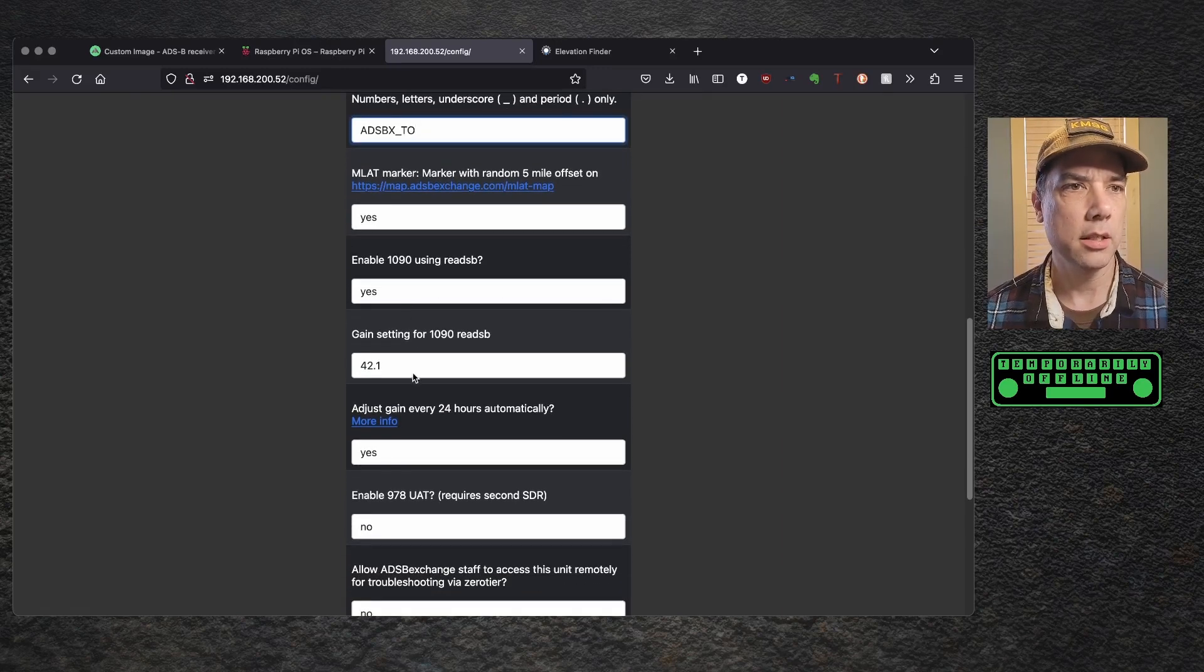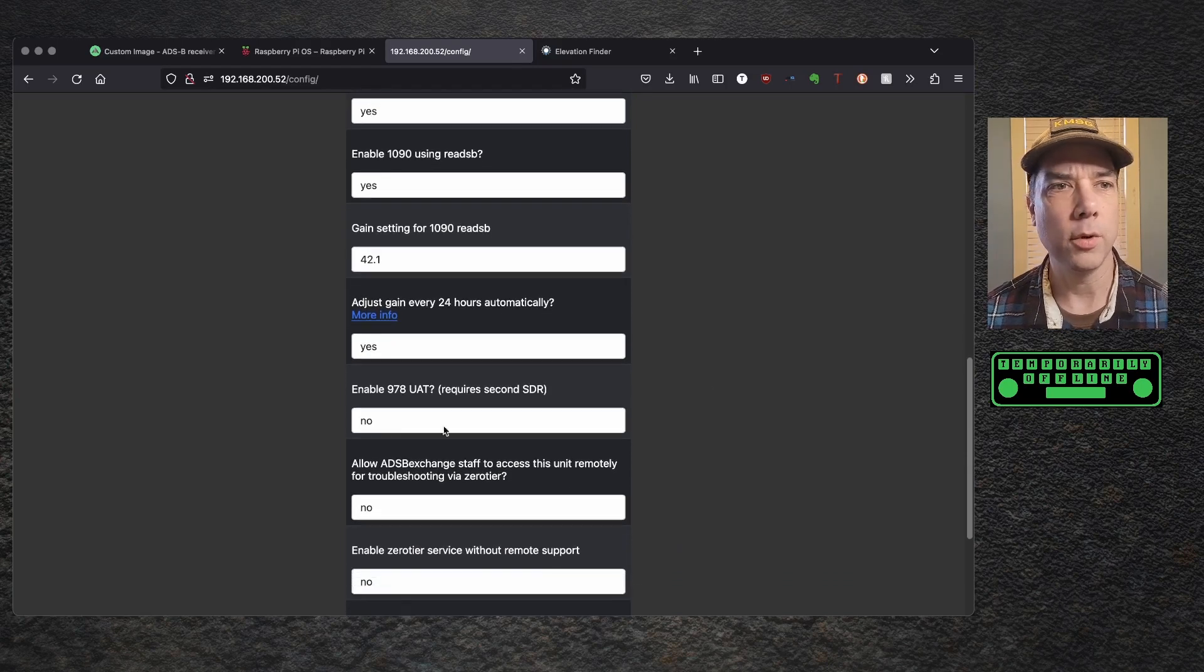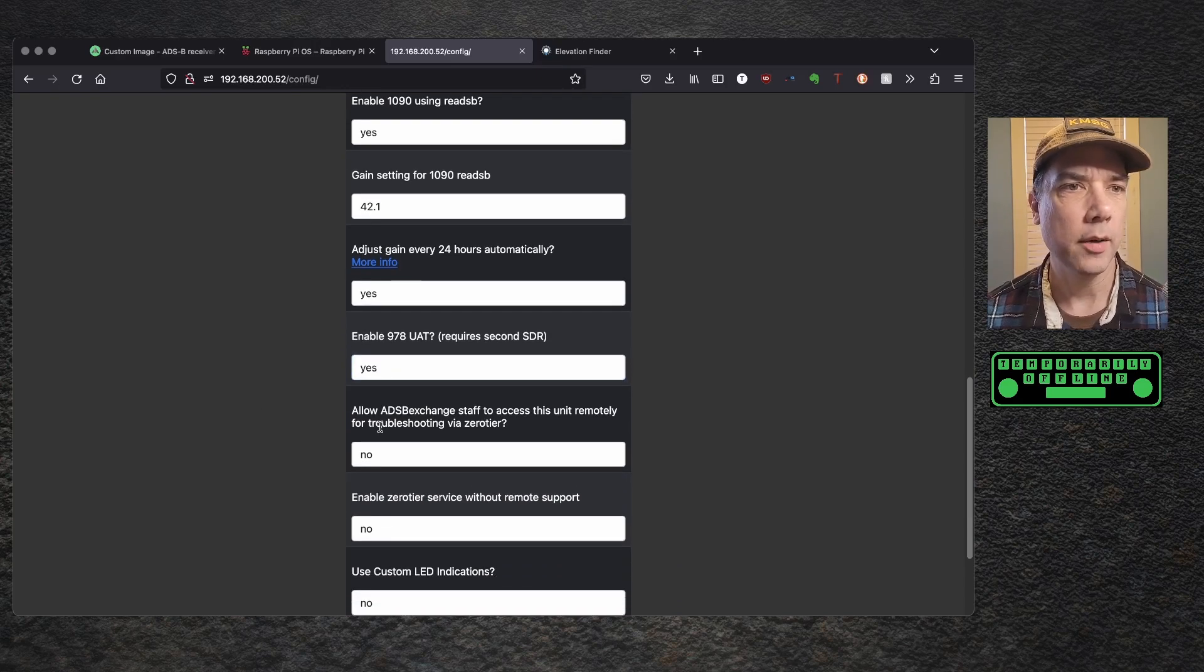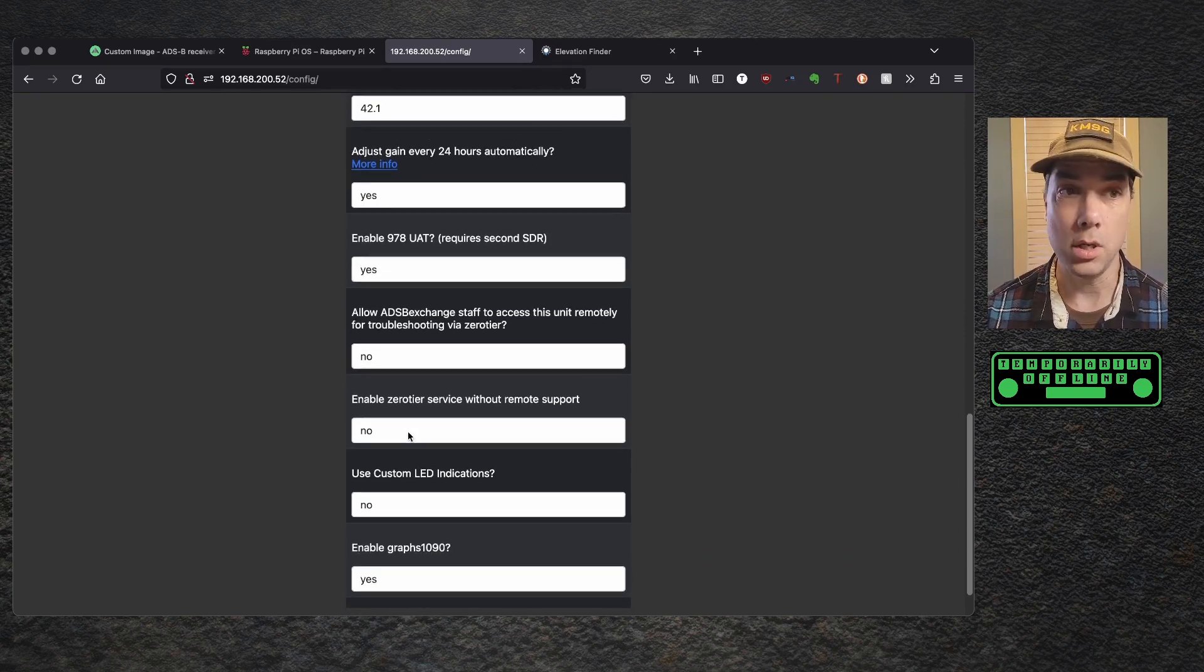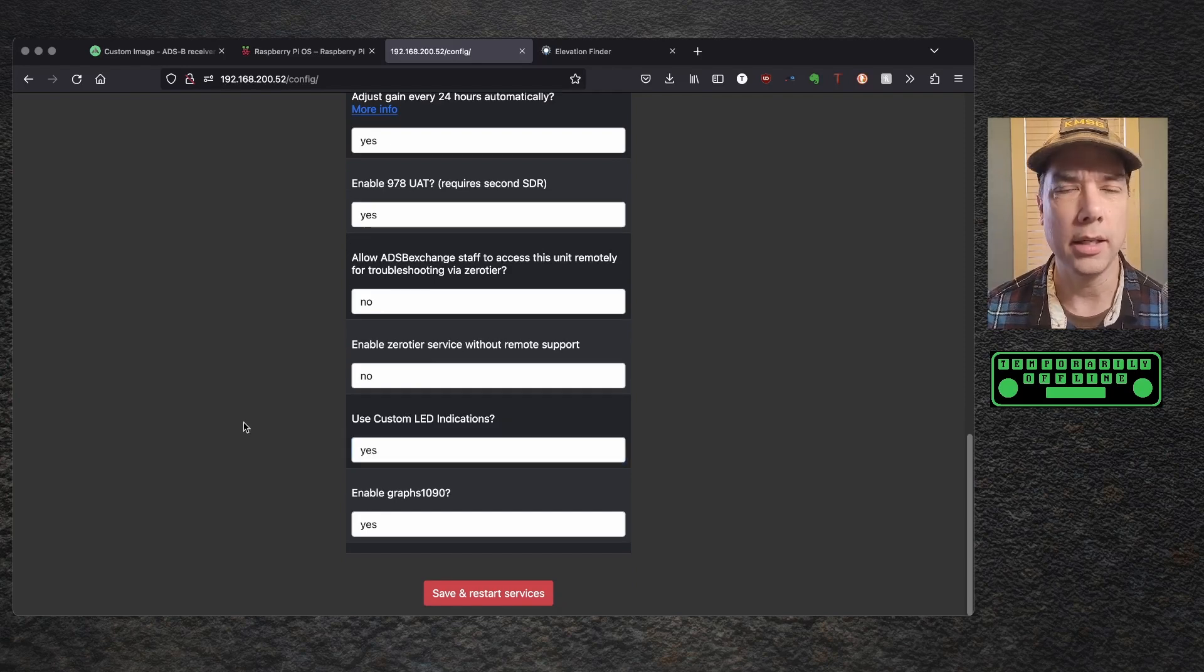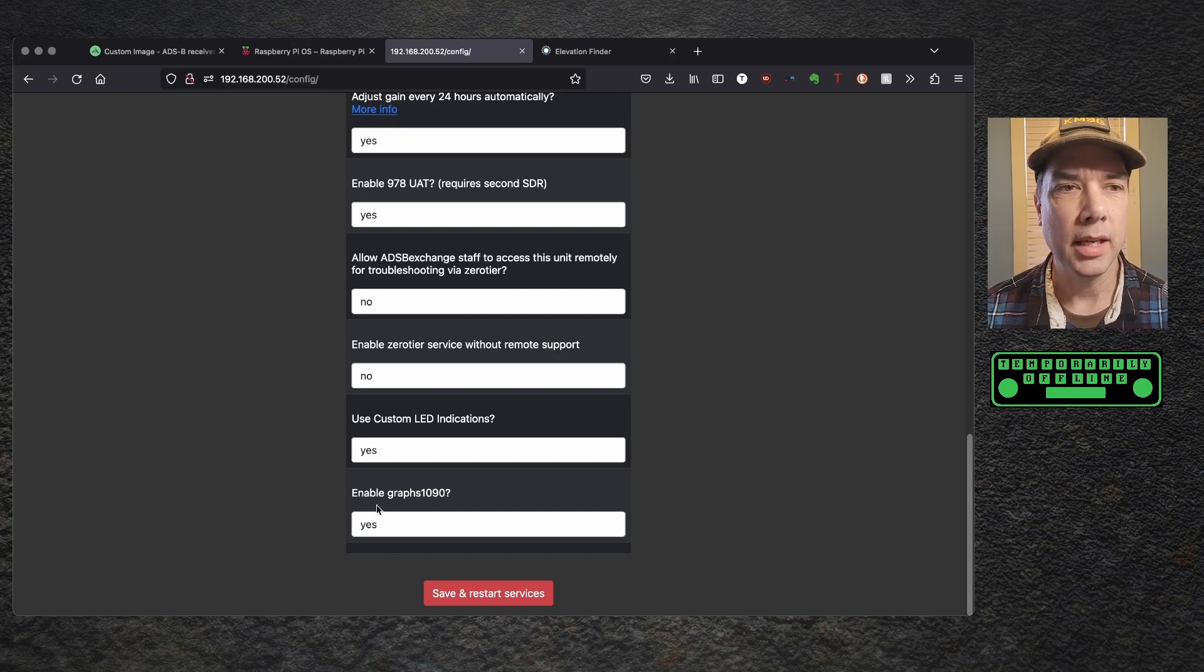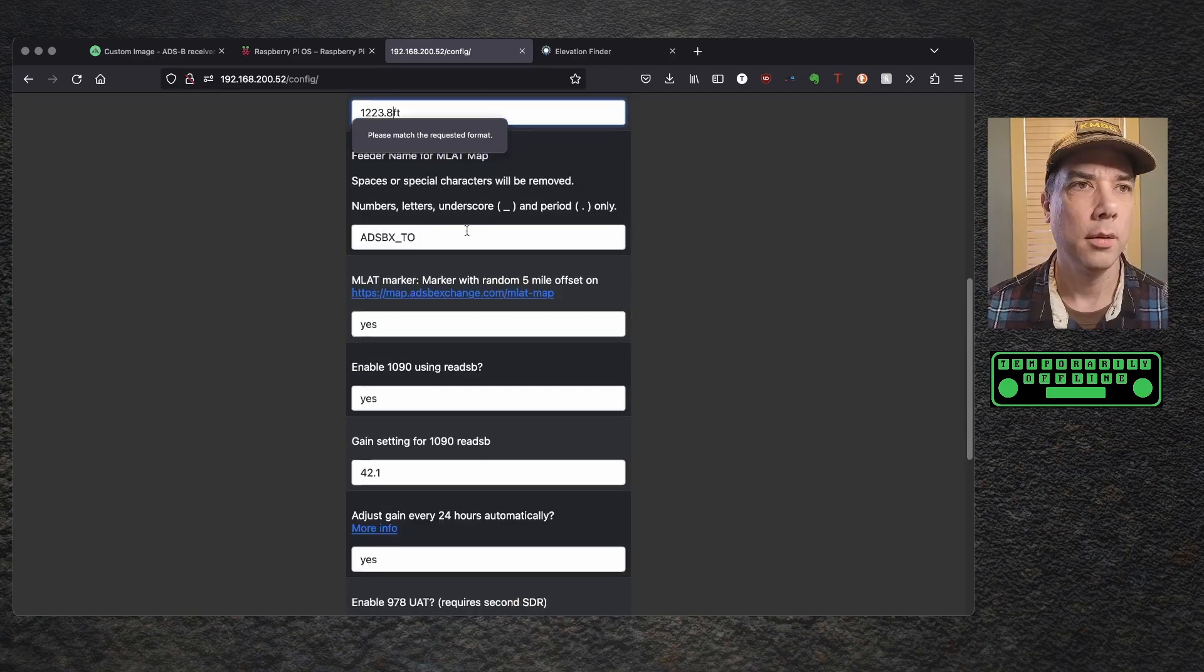And then we need to give this device a name. I'm going to call this ADSBX underscore TO, and then the MLAT marker within five mile, random five mile offset. That's fine. Using 1090, yes. 1090 gain setting. Yes, that'll be fine, and it will adjust itself automatically every 24 hours. Enable the 978. Yes, because we have that. Allow ADSB exchange staff to access this unit remotely. No. Allow zero tier service without remote support. No. I don't like remote people being able to log in. Use custom LED indications. Yeah, why not? It's going to be inside the box. The box is hopefully going to be closed, so nobody will see it, but why not?